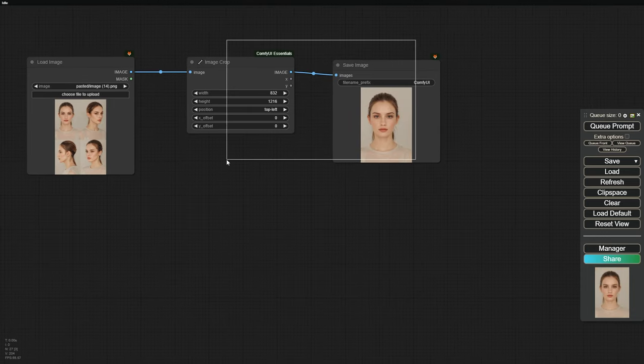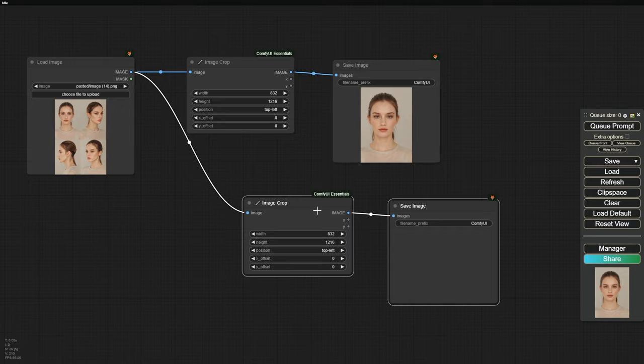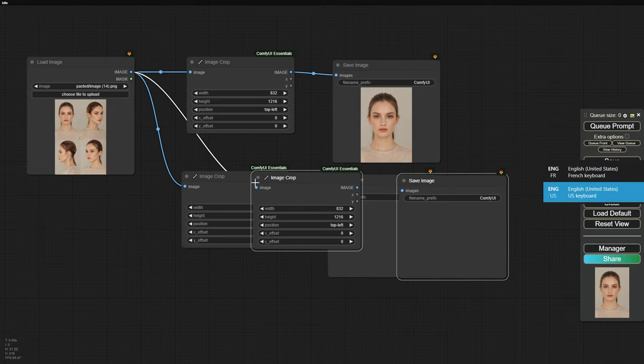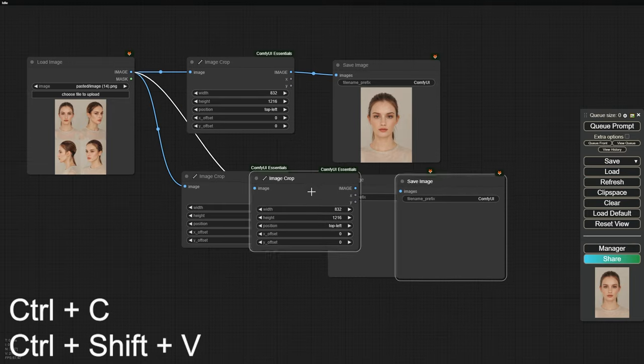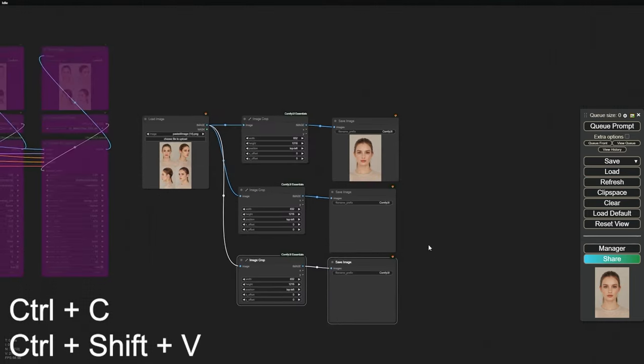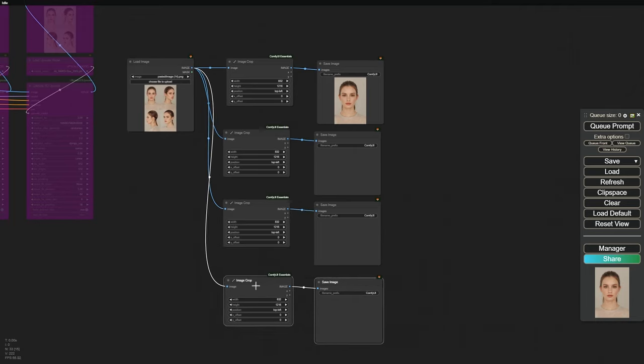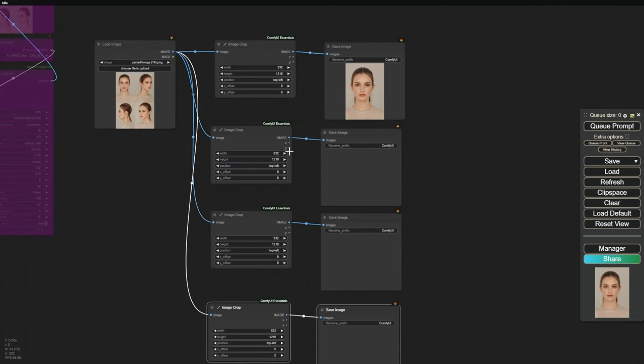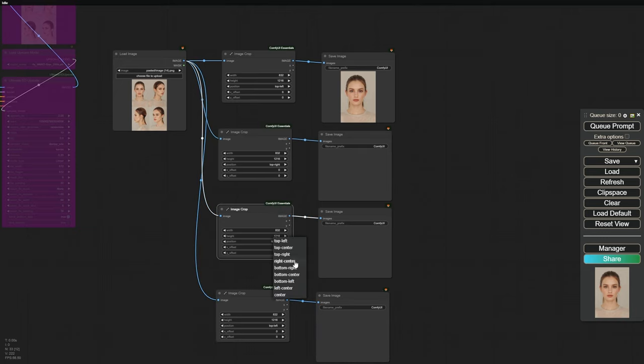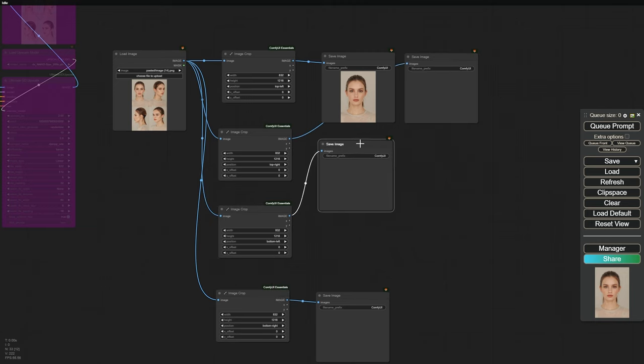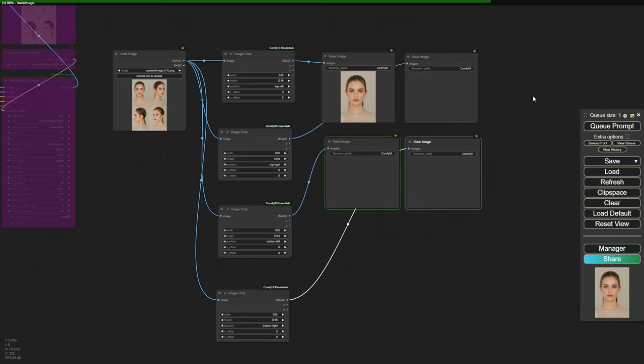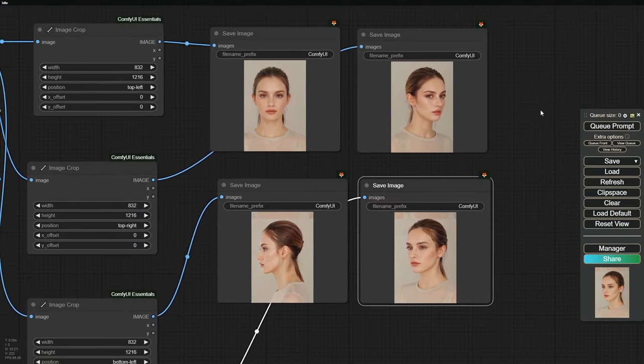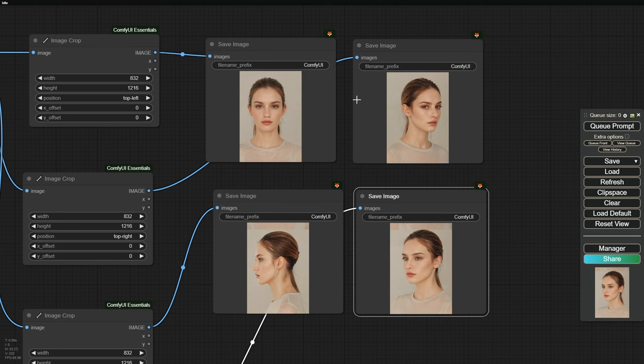For the other 3 images, we'll duplicate this node 3 times. Simply select the node, copy it with Ctrl plus C, then paste it by holding Ctrl plus Shift and pressing V. Now let's adjust their positions. The second image should be top right. The third image should be bottom left. The fourth image should be bottom right. And just like that, we've cropped the upscaled image into 4 individual images, each showing our character from different angles.